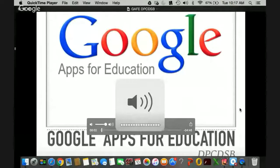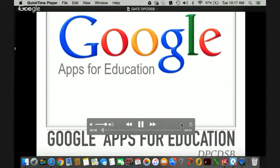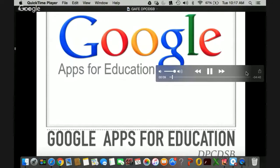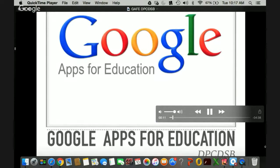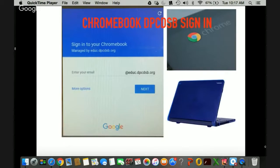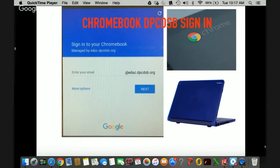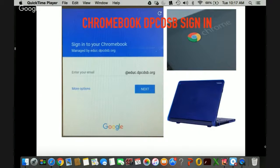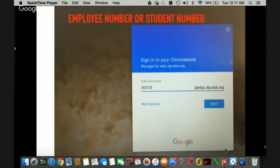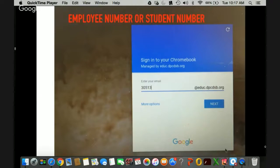Today we're going to be exploring the Google Apps for Education Suite as well as how to access and login through the Chromebooks. So when you first power up your Chromebook, you're going to come to this screen that is going to ask you to sign into your Chromebook managed by EDUC. You will need to enter your employee number if you're an employee or your student number into that space.